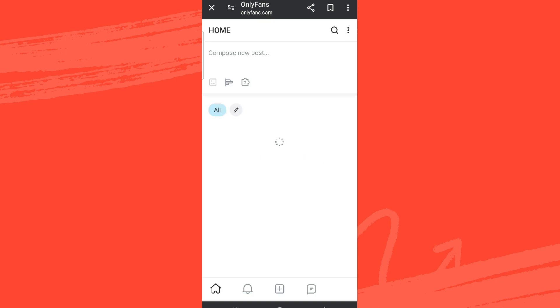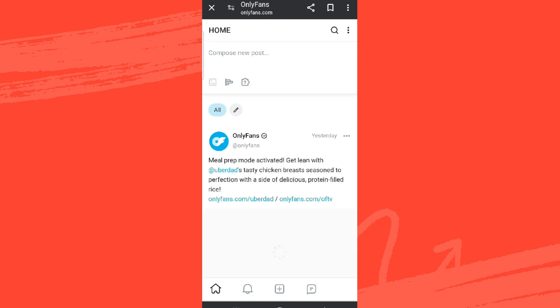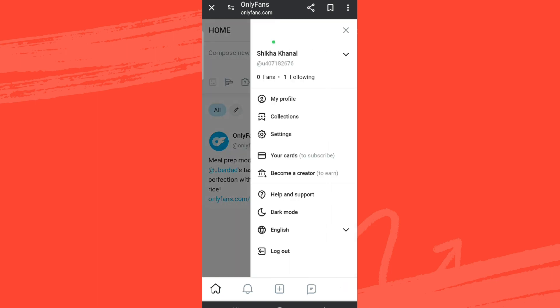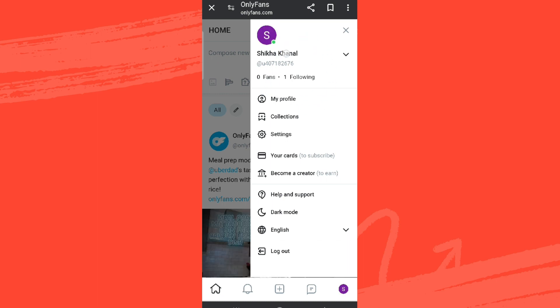Now over here in the bottom right, we'll be able to see the profile icon. Simply tap on that and we can see the fans and followings option. If someone has subscribed, we'll be able to see that number over here.